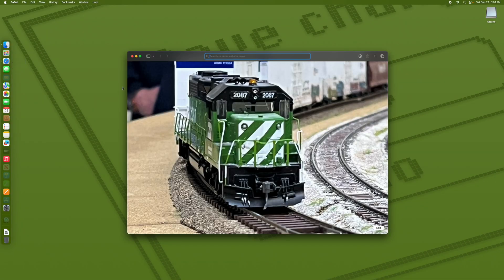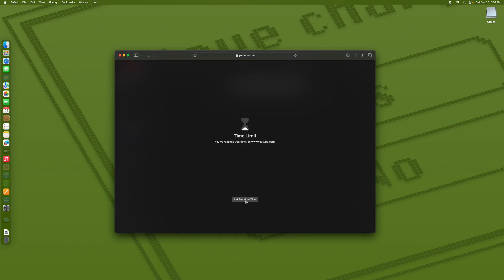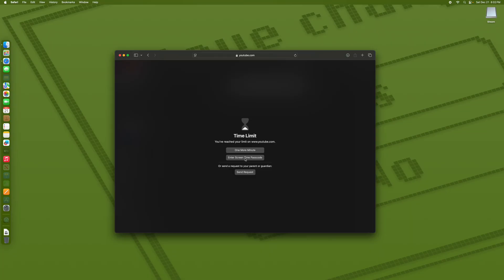Safari shows as open but doesn't show anything the child can see. If we try to go to YouTube — time limit. See where it says 'Ask for More Time'? When they click that, they can request one more minute, or enter the screen time passcode as the administrator. Or they can send a request to you, which is the part I like best. You'll get a notification on your phone letting you know they're requesting more time. It's really cool and convenient how it controls this.